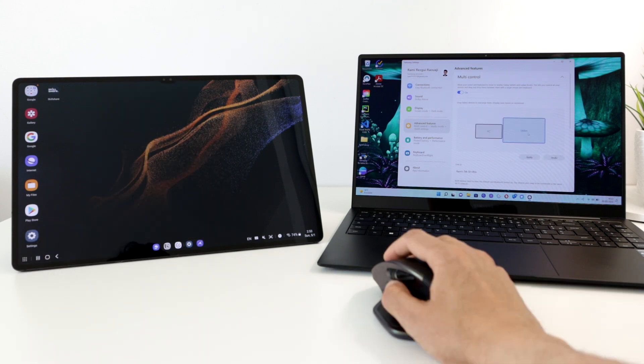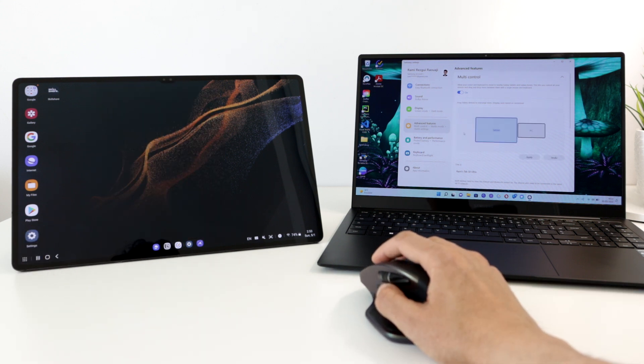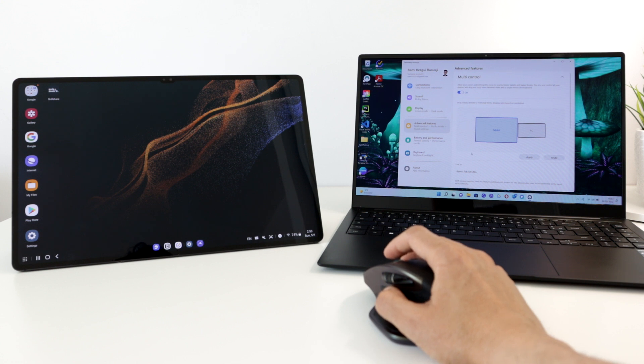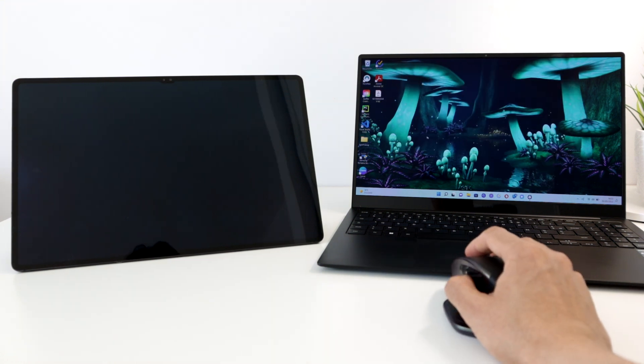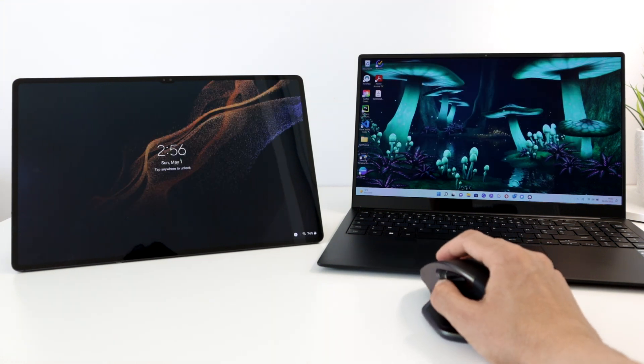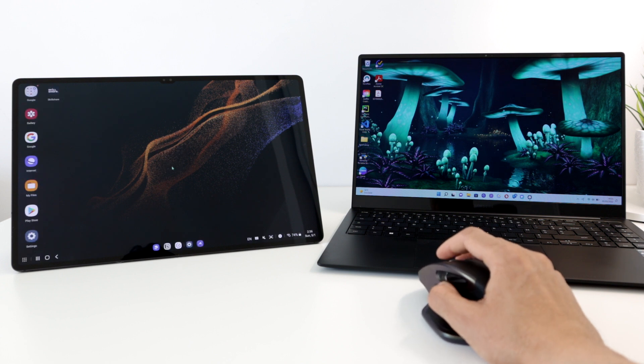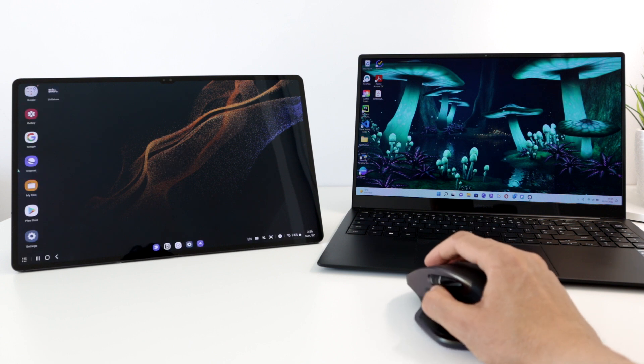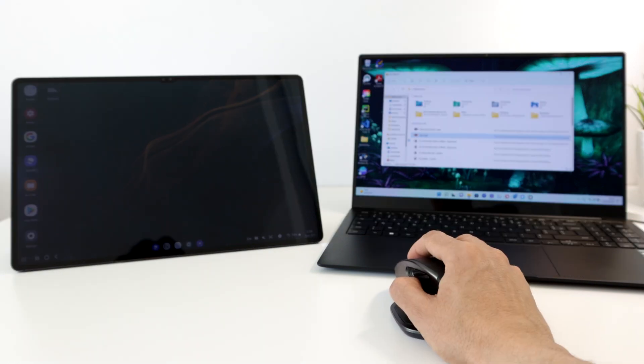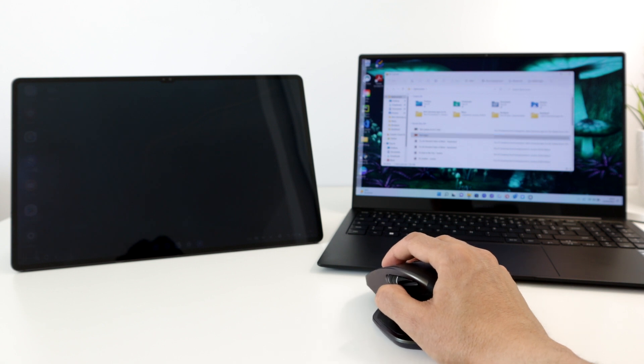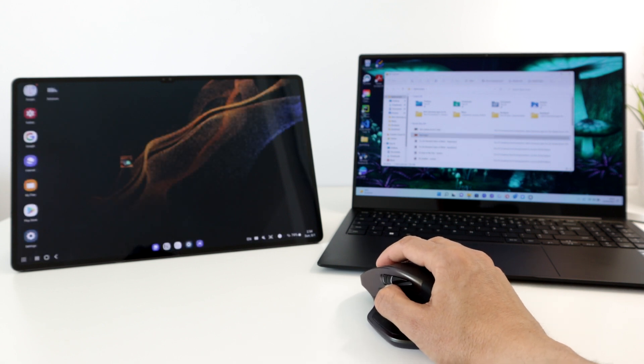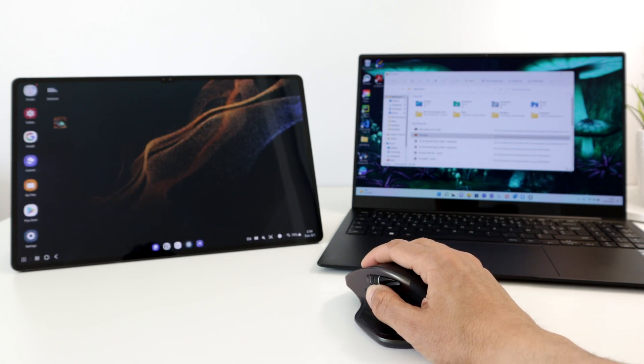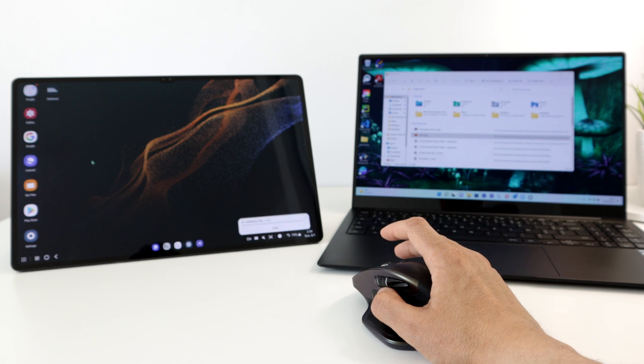Once activated, the laptop will automatically detect the tablet and you can rearrange the display's position. You can move your wireless mouse between both screens and even wake up the tablet by pushing the mouse through the edge of your laptop screen. The feature uses Bluetooth and Wi-Fi to work, so expect some small hiccups in the way. Other than that, this is an amazing feature.